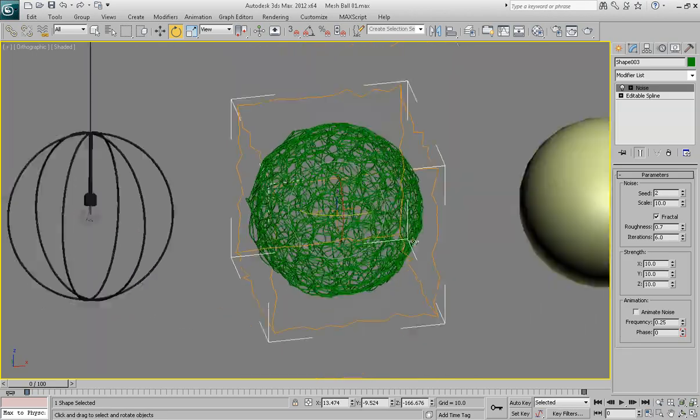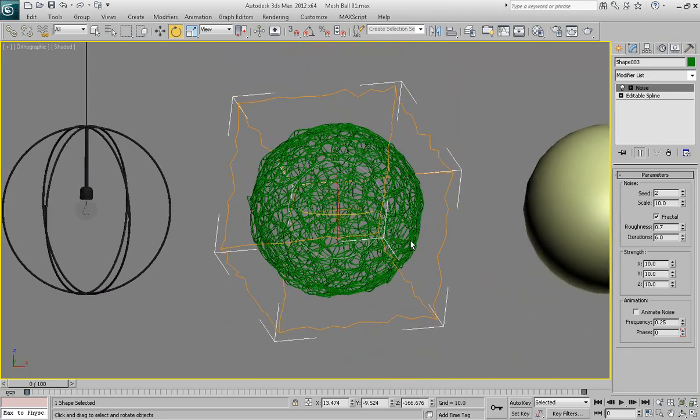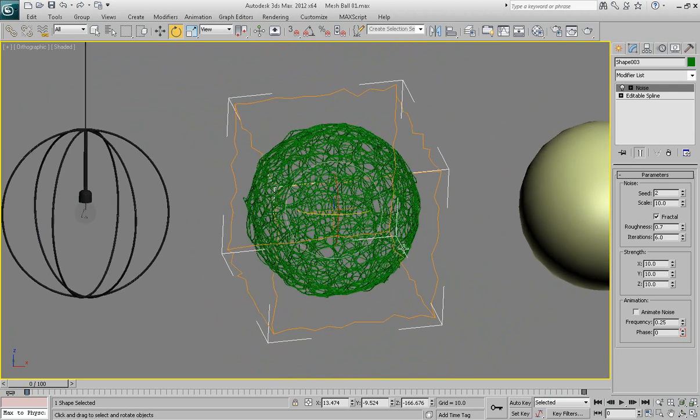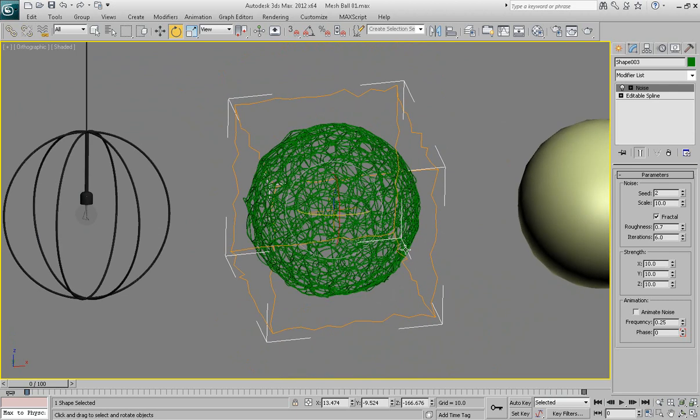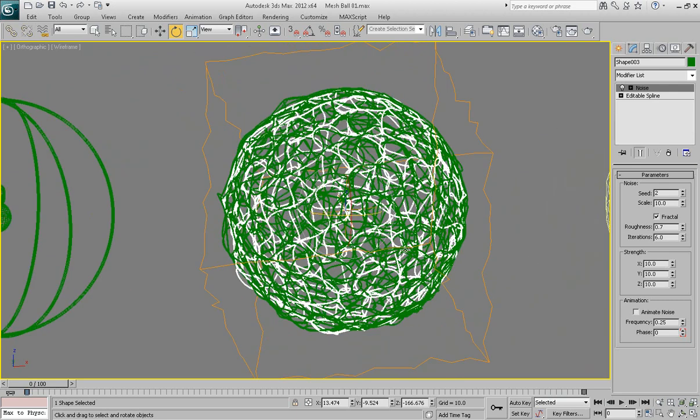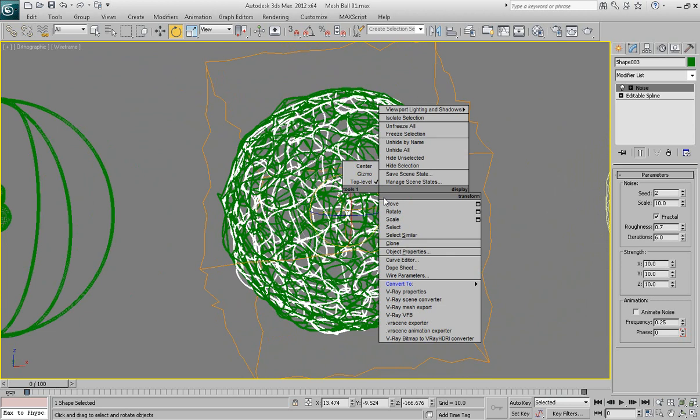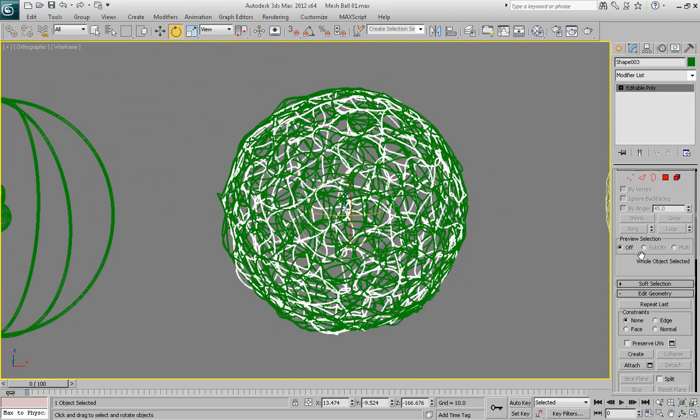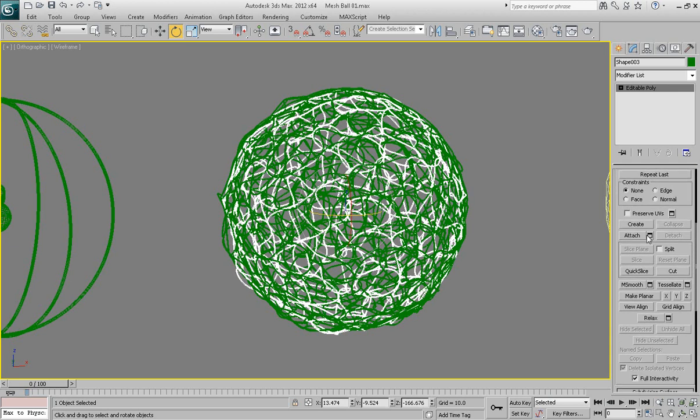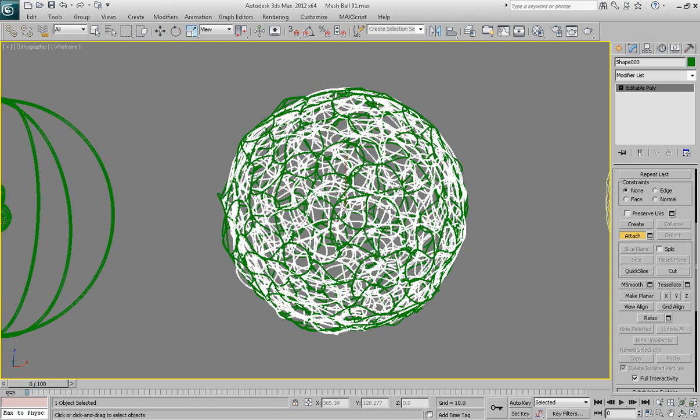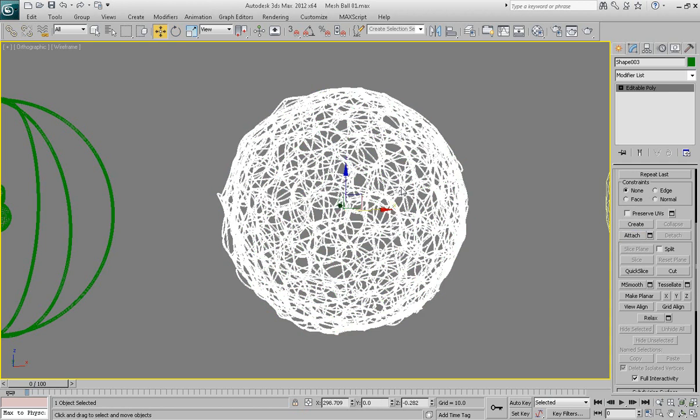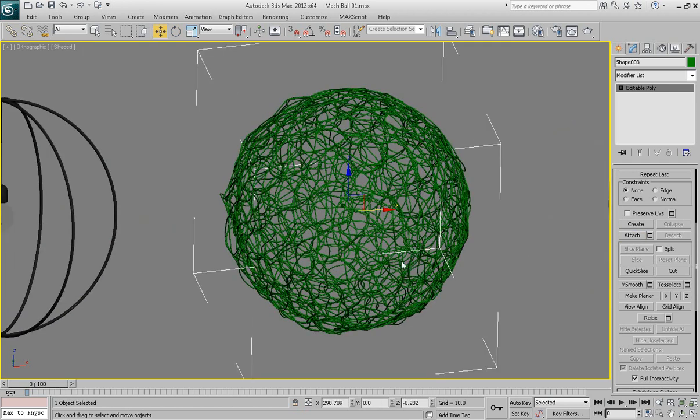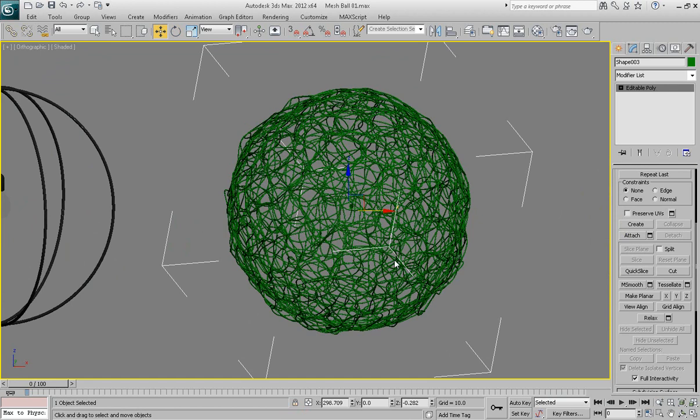So now we've got our mesh ball that looks like what we want. So maybe it's time to attach everything together. So go ahead and convert one of these into editable poly. On a modify panel scale down and hit attach button. So you can attach two other copies of this object to itself. And now you've got one editable poly object.